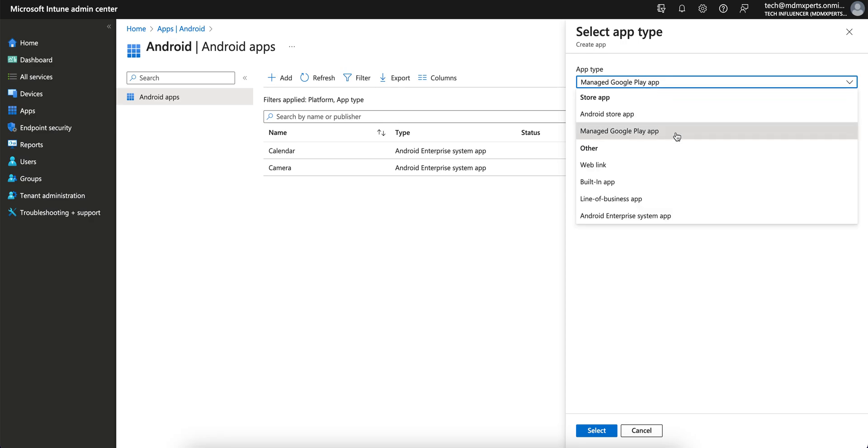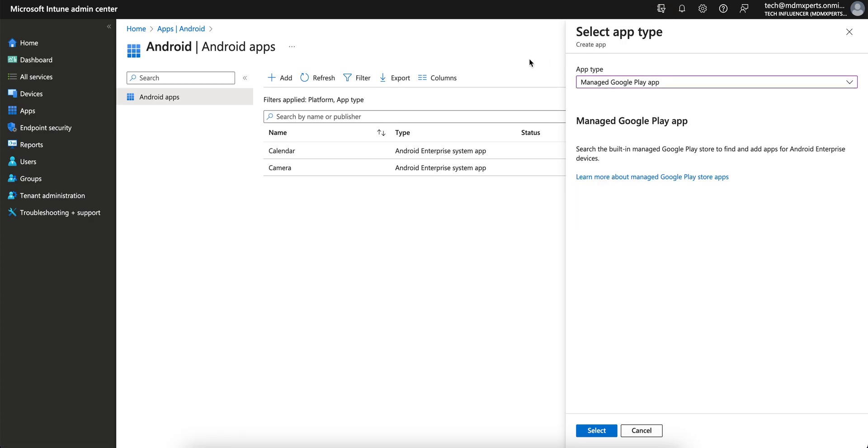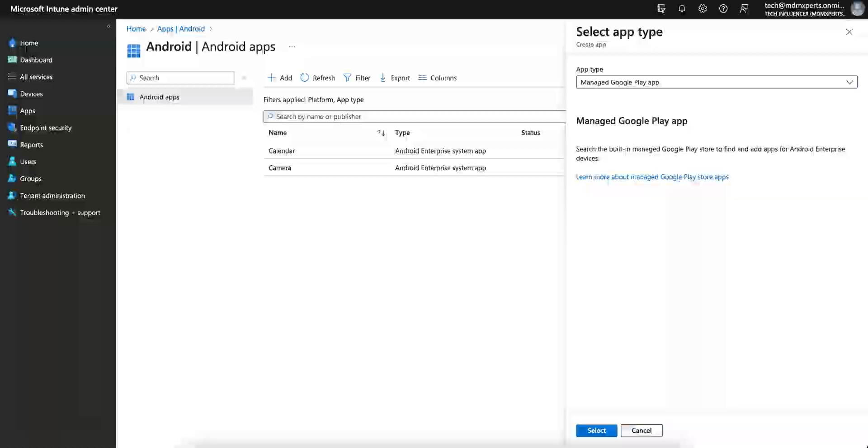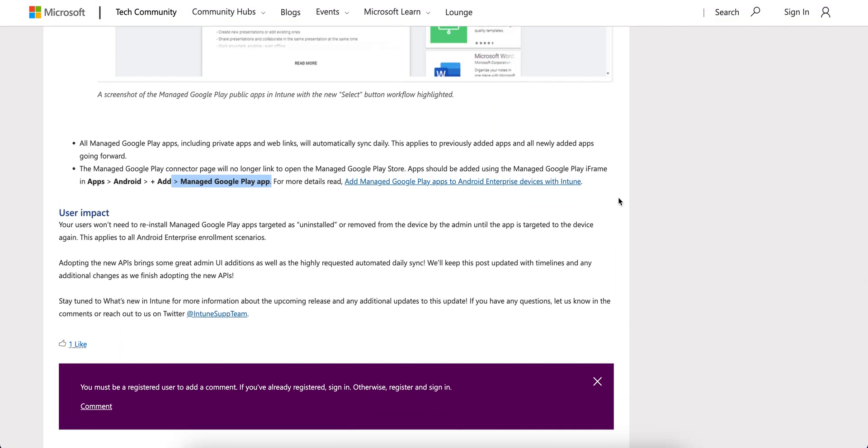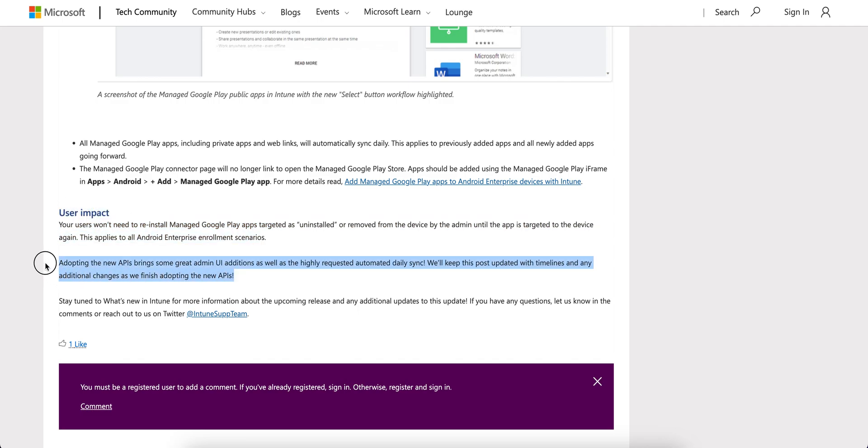So here I have already shown you the Managed Google Play apps. So I hope you learned and you know what is actually there. There is no any impact. You don't have to worry about this, but this is actually a new adoption of the new API bringing some great UI, user interface, additions into the Microsoft Intune console.